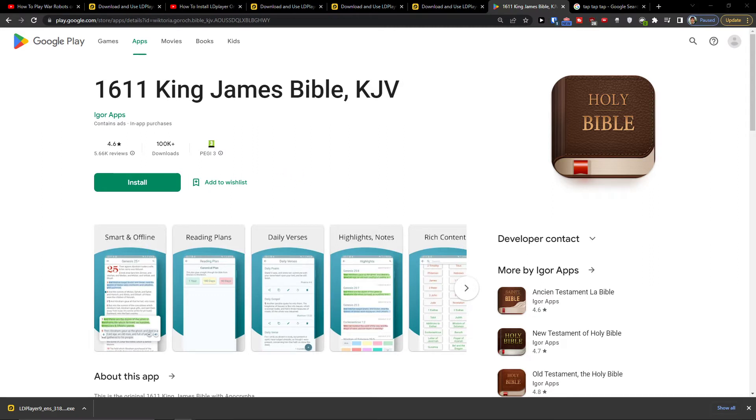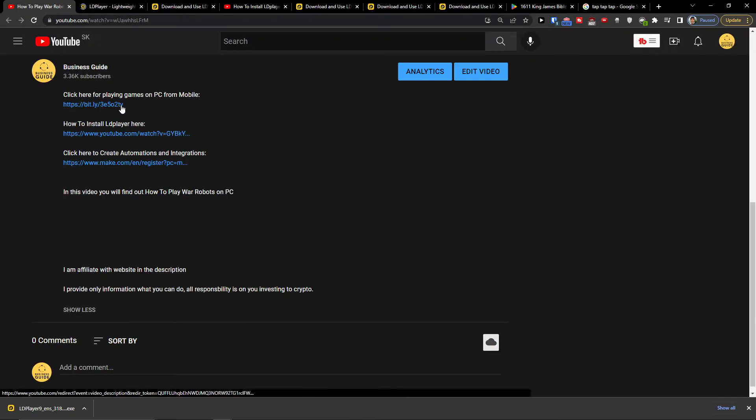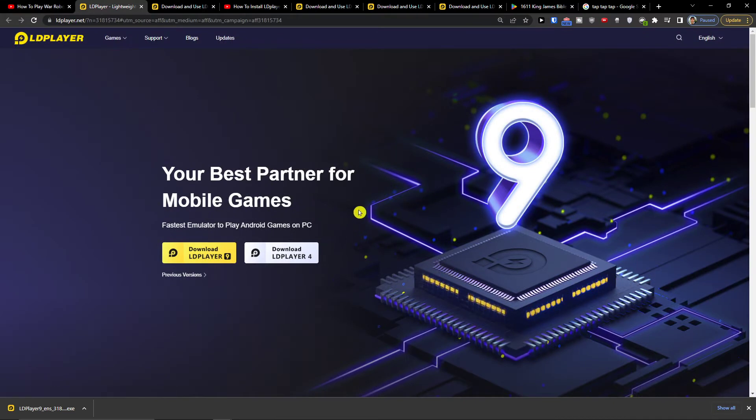So what you want to do is pretty straightforward and simple. You want to scroll down below this video and click on the link. It's going to be the first link and you'll get right here to LD Player.